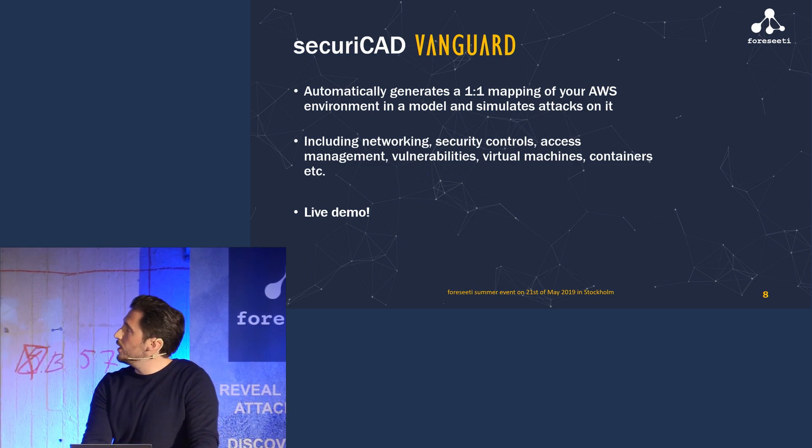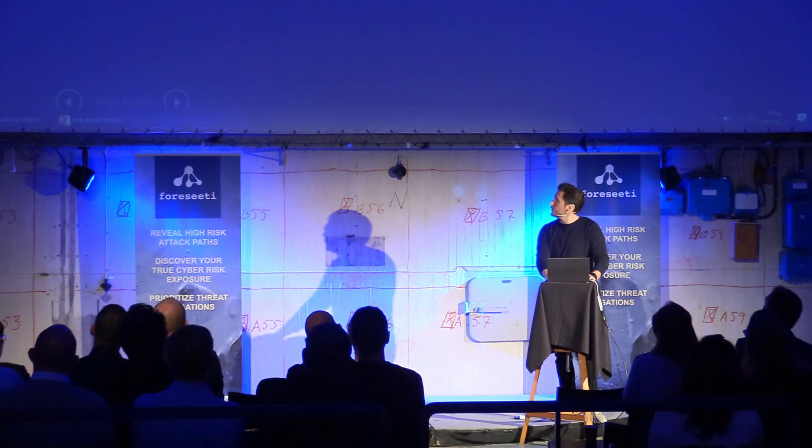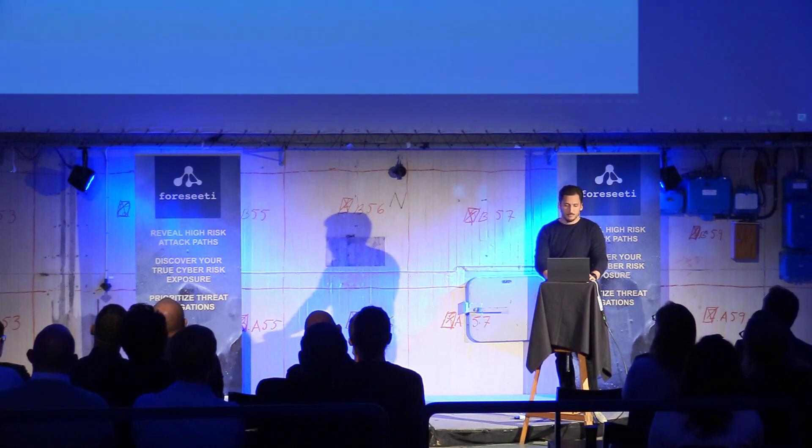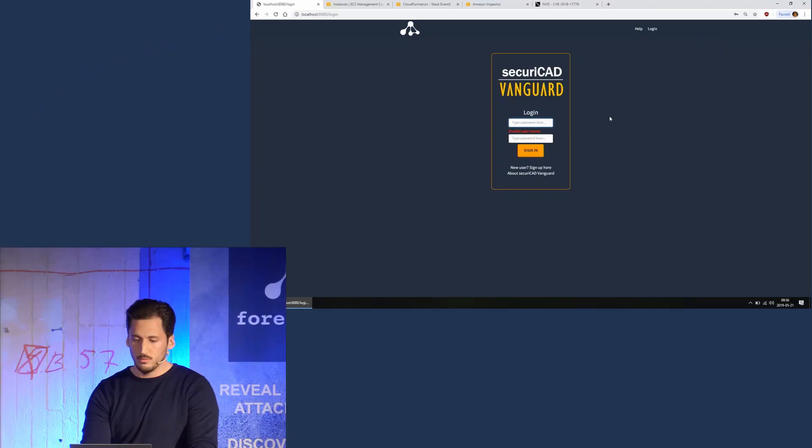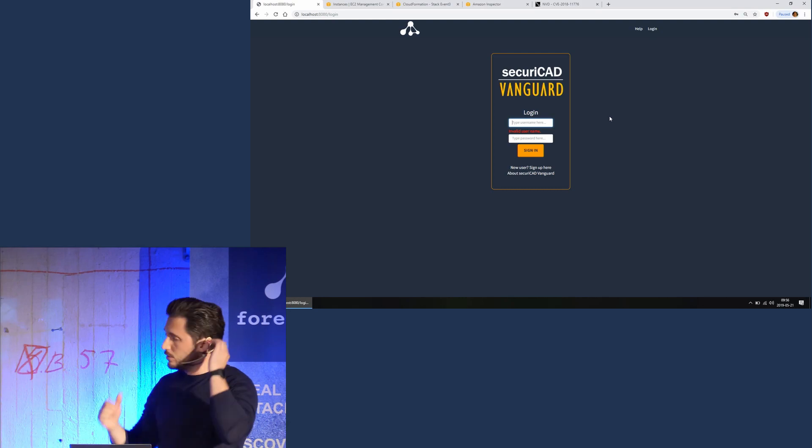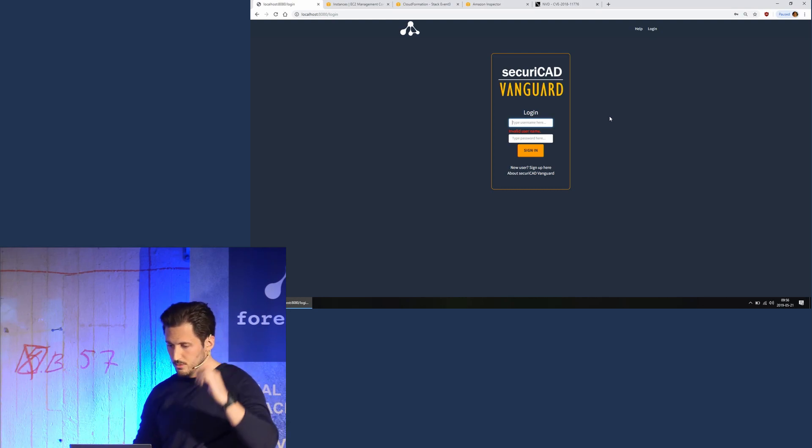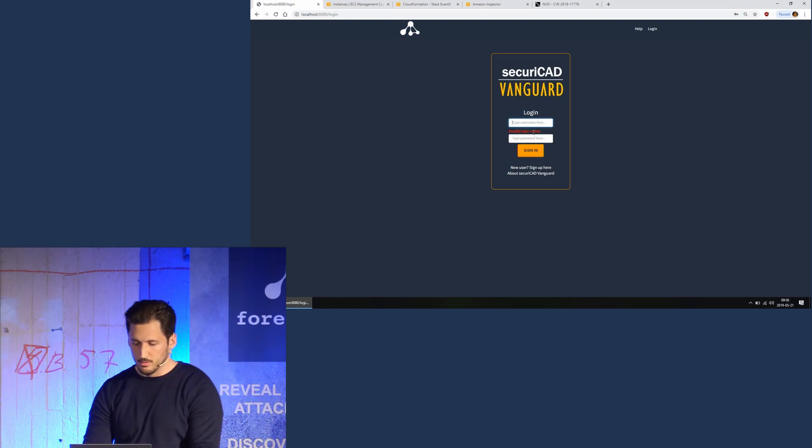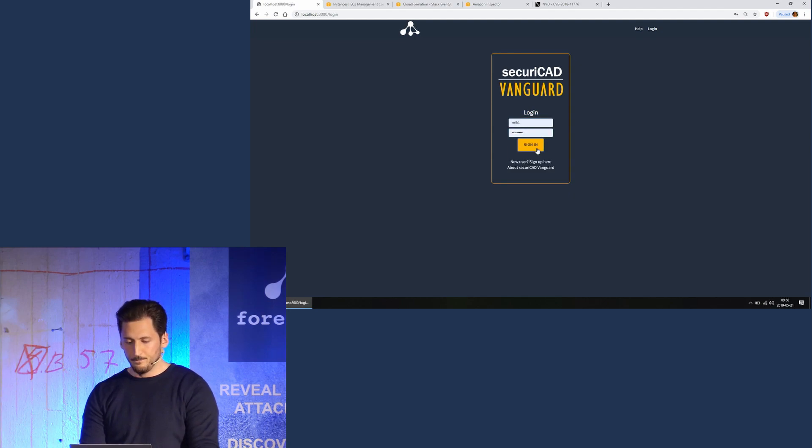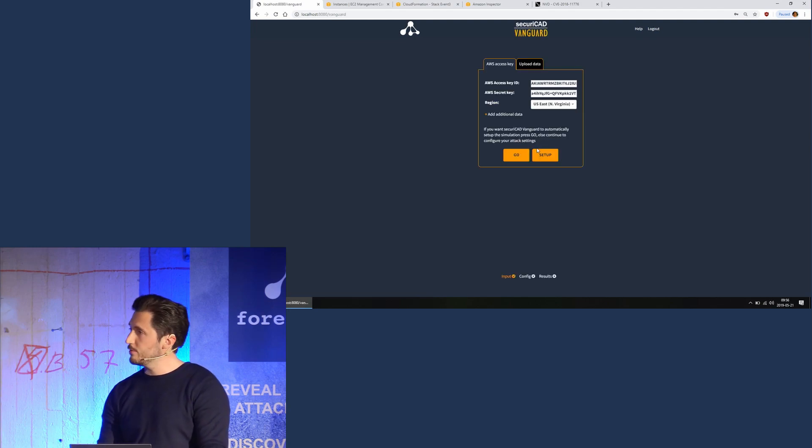So this is Security CAD Vanguard. It's a web application, so I'm going to log in here. It worked.